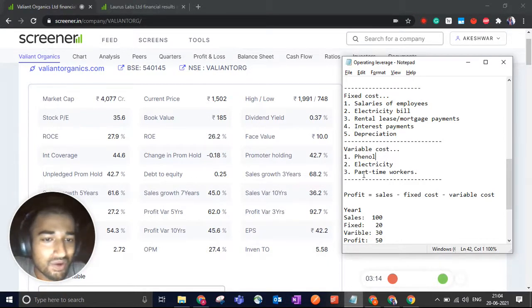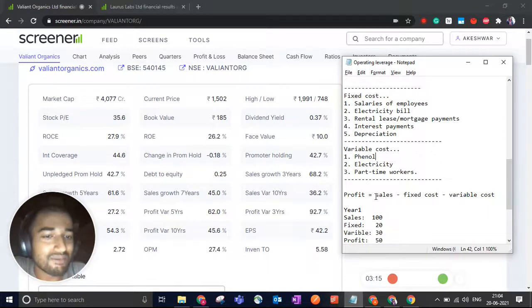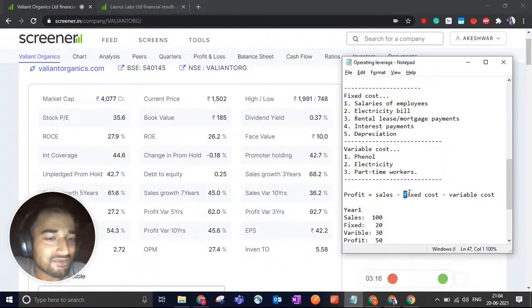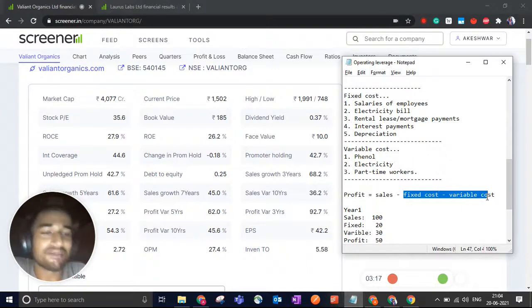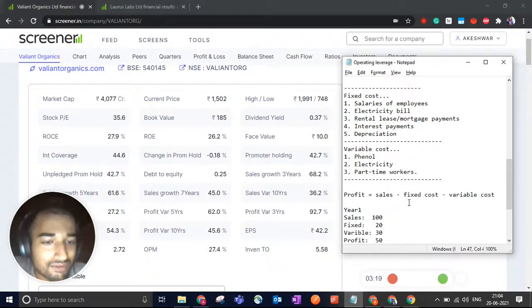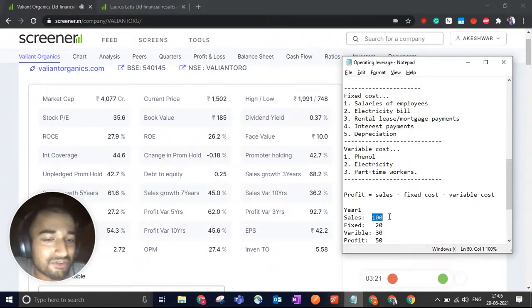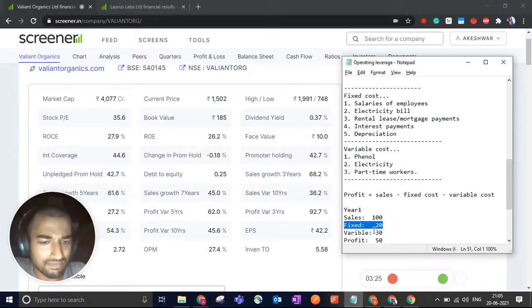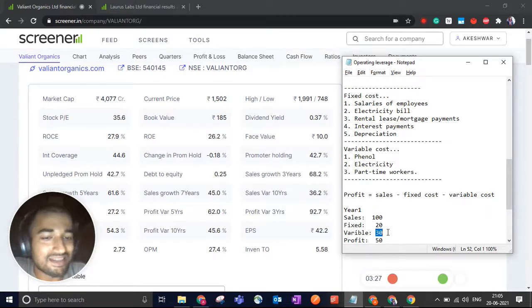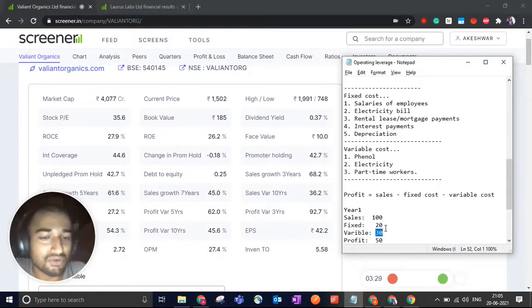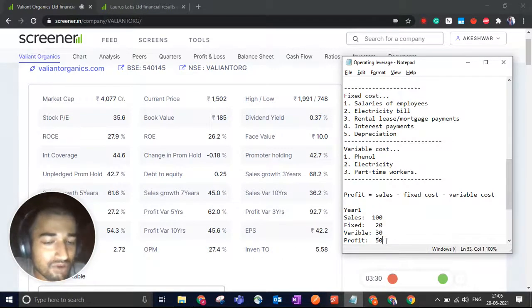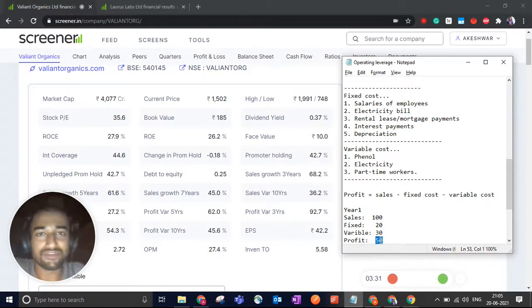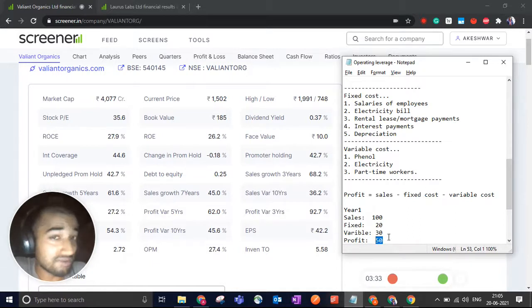Now, your profit will be sales minus fixed minus variable costs. For year one, let's say your sales were 100 crores. Your fixed cost was 20 crores. Your variable cost is 30% of sales, which is 30 crores. Your profit will be 50 crores. 100 minus 20 minus 30, 50.